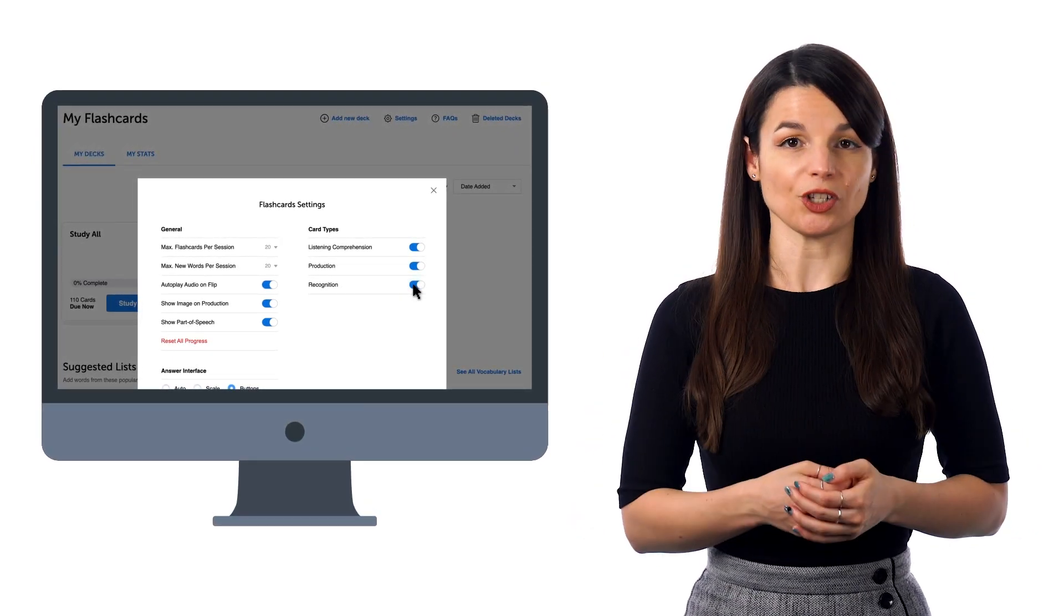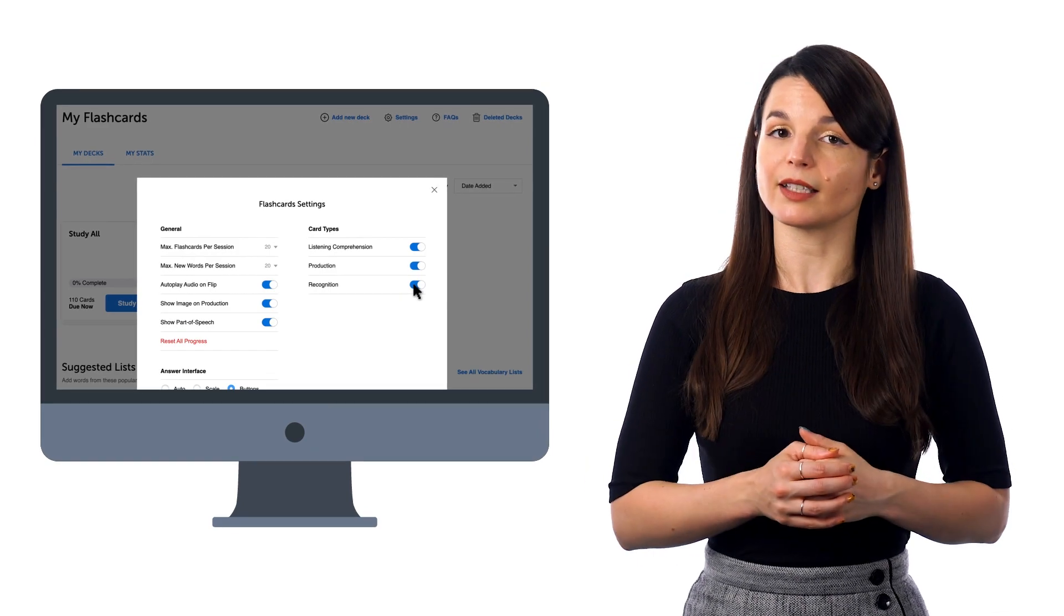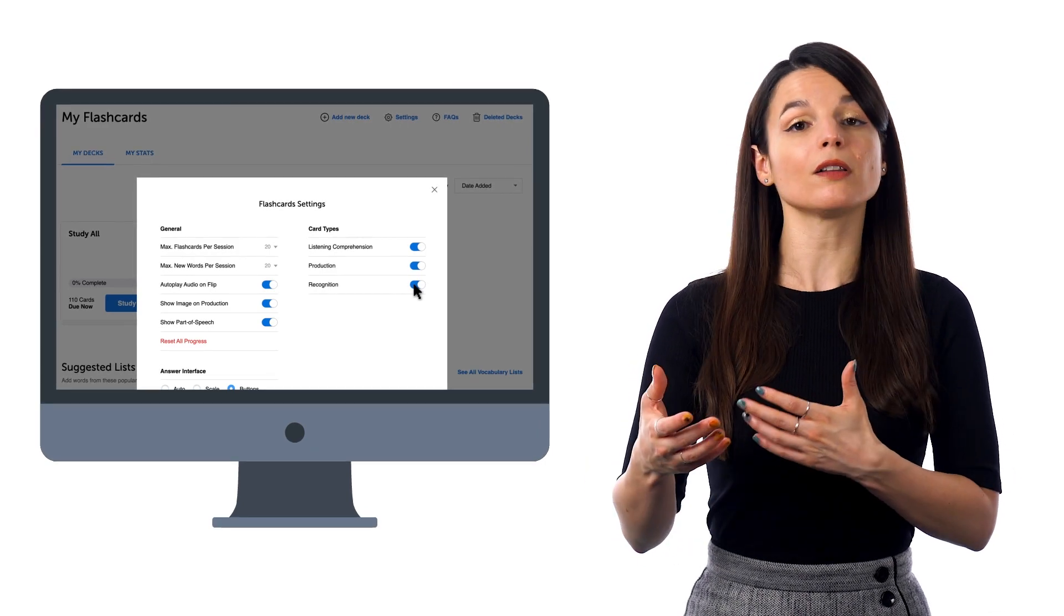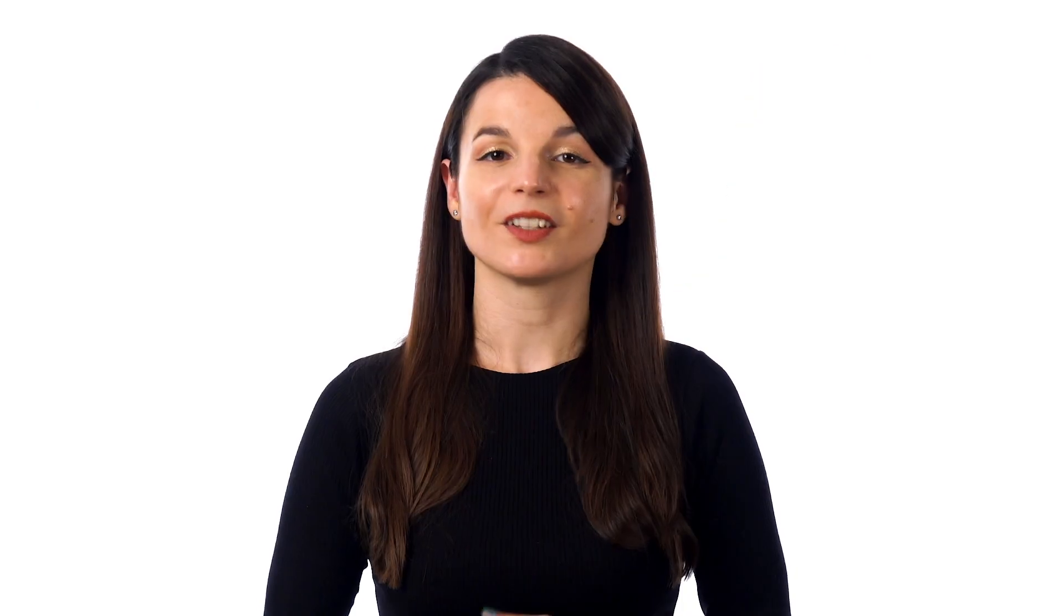And Recognition, where you see the phrase in the target language, and the goal is to see if you're able to recall the meaning. You can pick one, two, or all three. Practice multiple skills to get the phrases to stick even better.